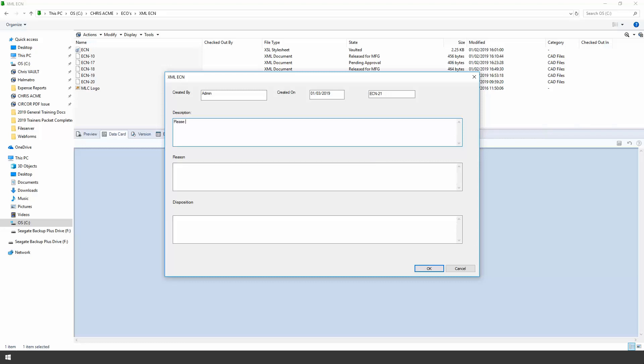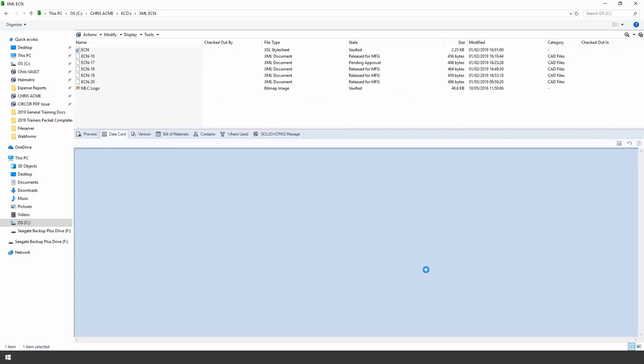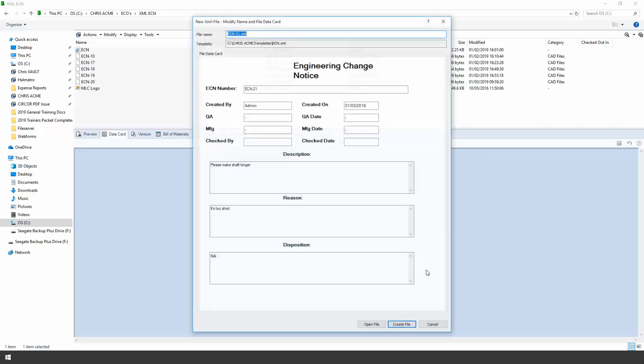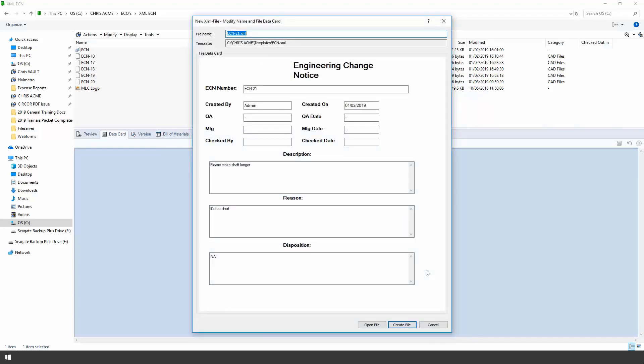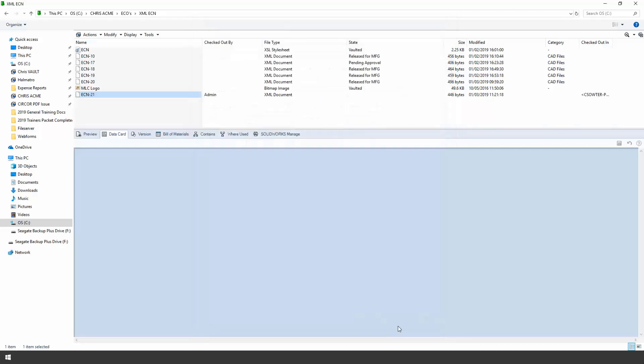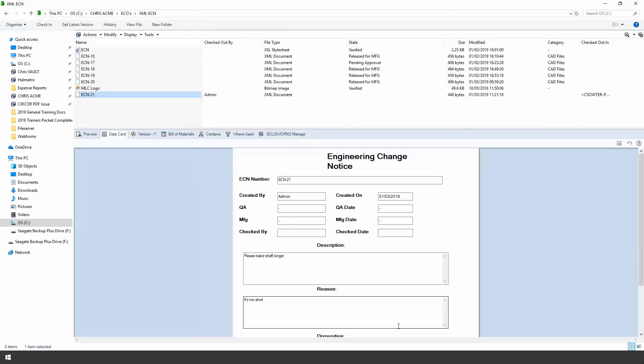So let's go ahead and just create something here so we'll just say make the shaft longer. Reason: it's too short. Alright we'll give a real good detailed reason for that. Nothing is being displaced so we'll just go ahead and create that document.